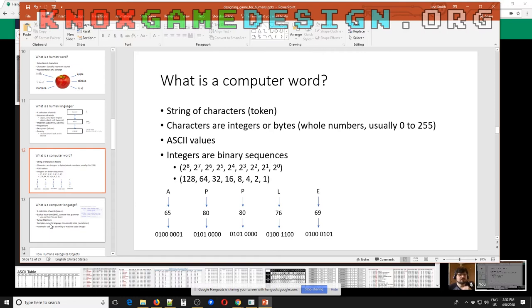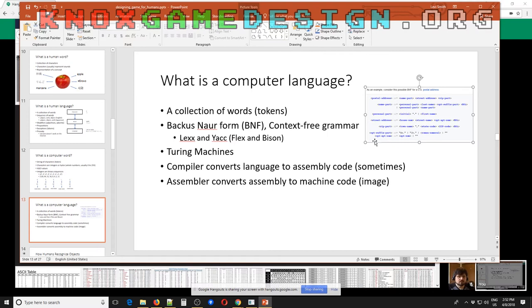Computer language is a collection of these words. There's something called Backus-Naur Form, also referred to as a context-free grammar, which defines the ordering of tokens and how words relate to each other to give meaning. I have an example here of how to define a postal address — you have different parts like the street, zip code, and state. In Backus-Naur Form you have rules where the left side basically equals the part on the right side. I have another book here from college — Lex and Yacc.